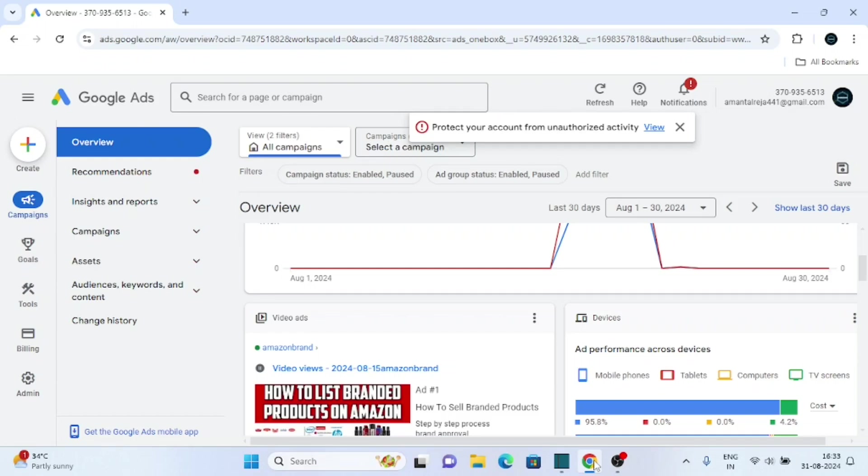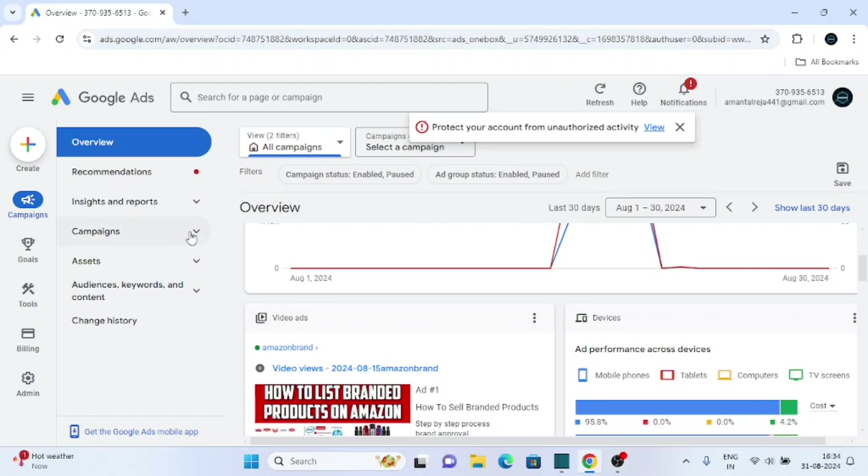Hello everyone, welcome to today's video. In this video, we are going to learn about how to change or extend the end date of your Google ad campaign. First of all, login to your Google ad account, then click on campaigns.